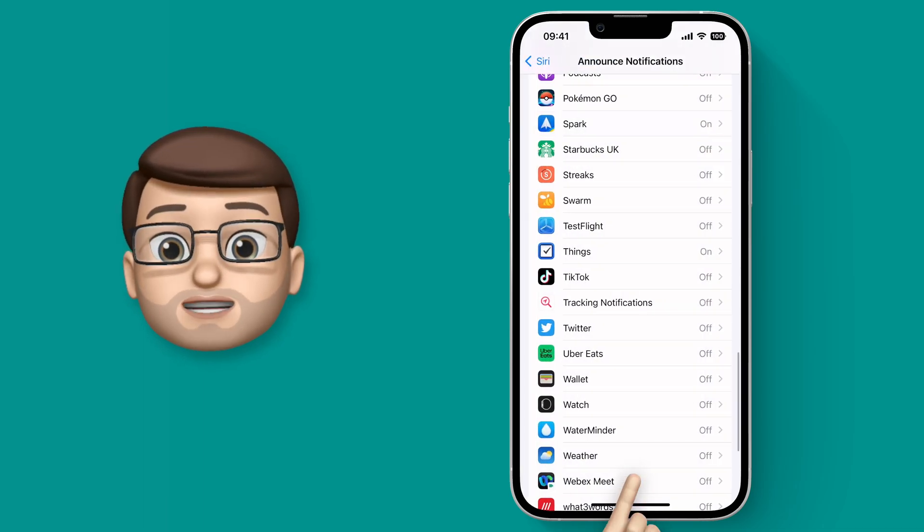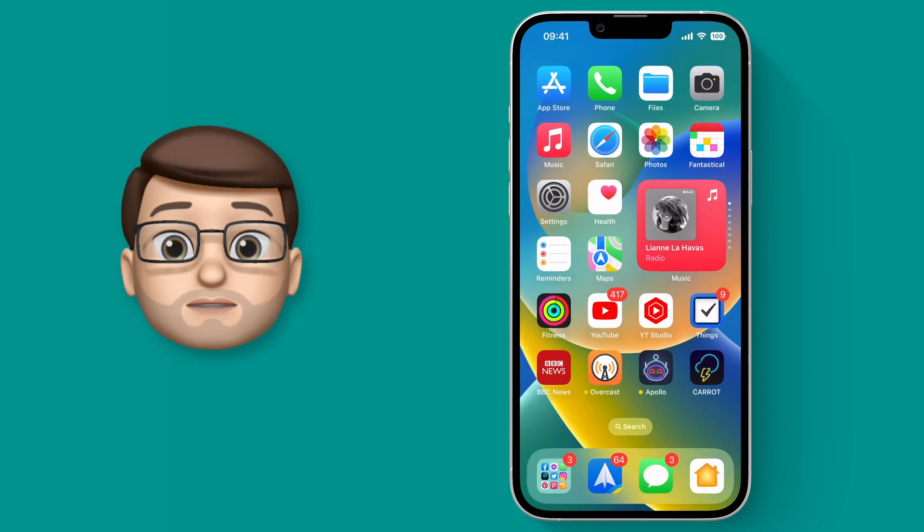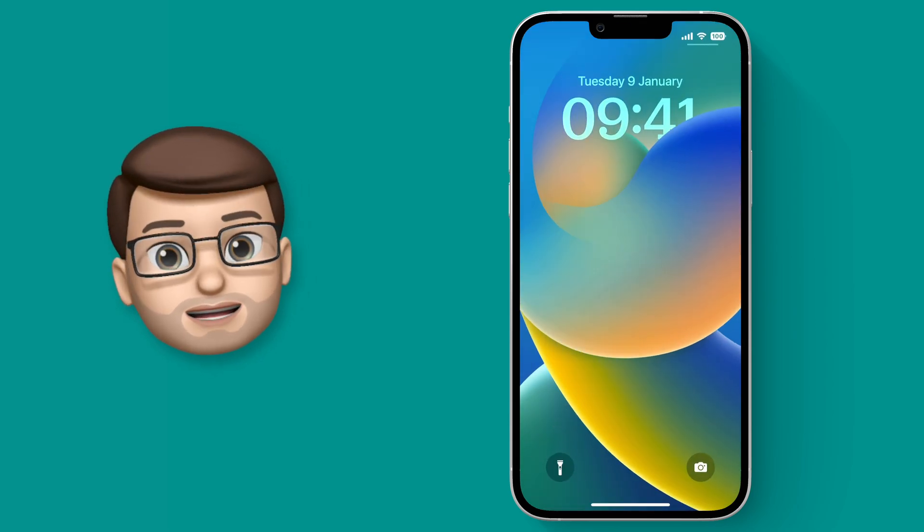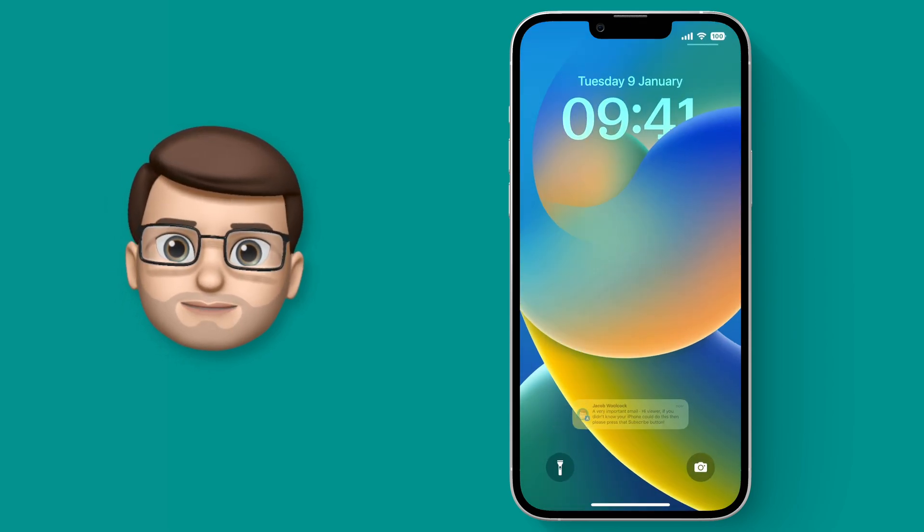Now all that's left to do is wait for a notification to come in and this will work just like this.